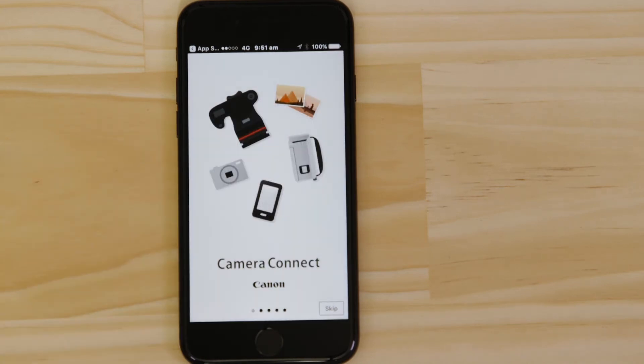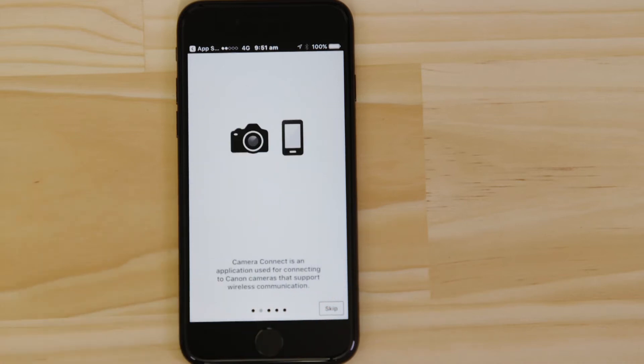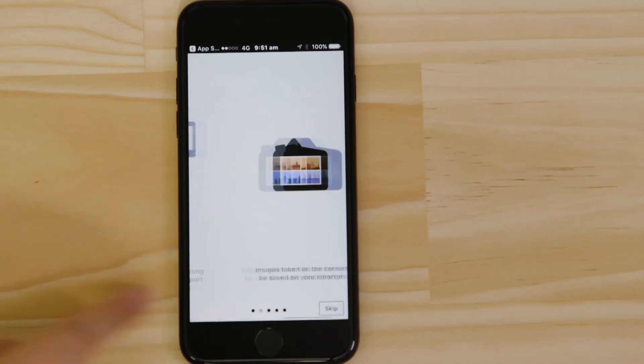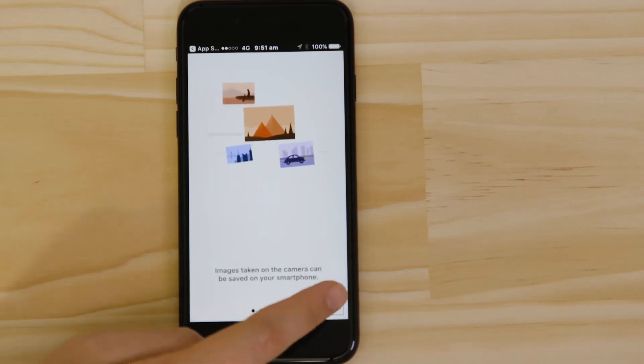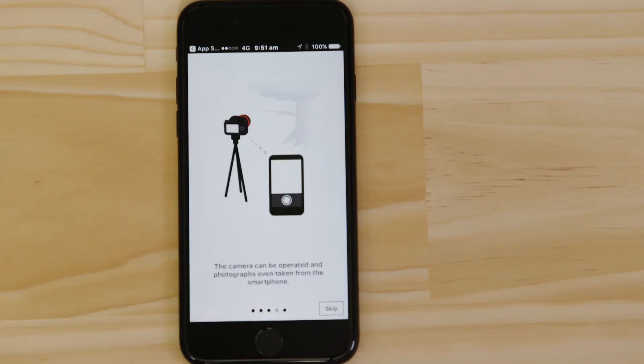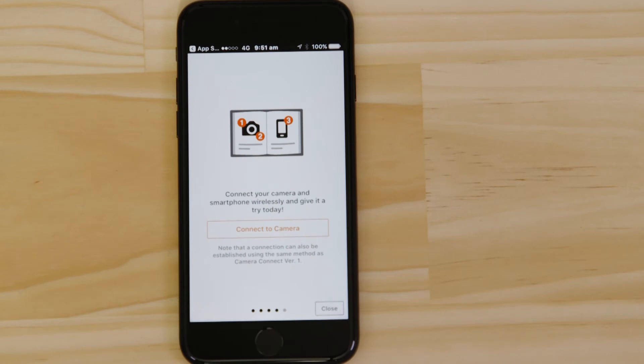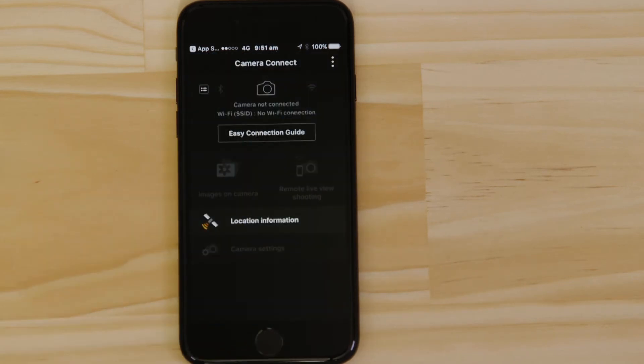You can browse the welcome screens or just cut to the chase by tapping the skip button. Now, this bit's really important, so don't tap anything just yet. We're going to tap the close button here and show you the fastest way to connect. Make sure you're on this screen.